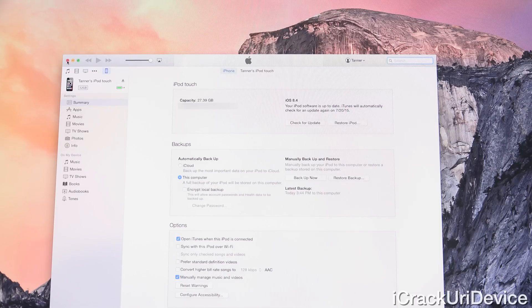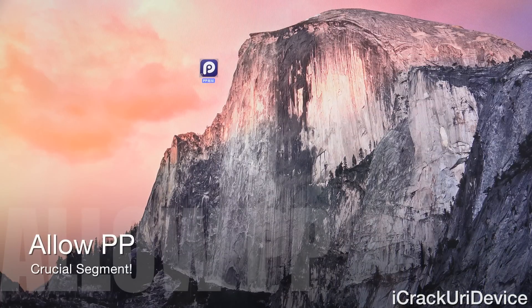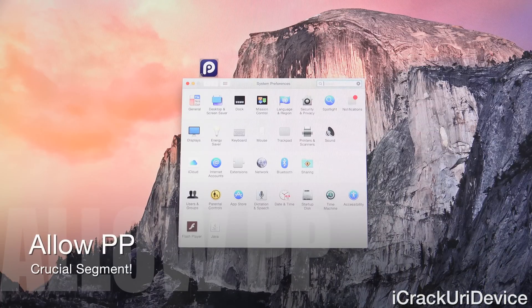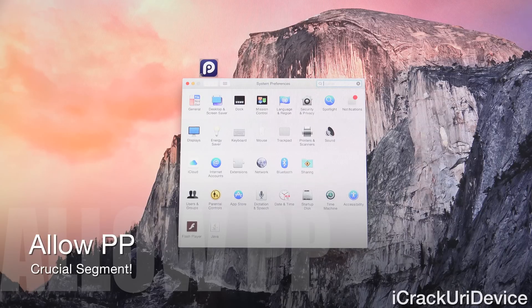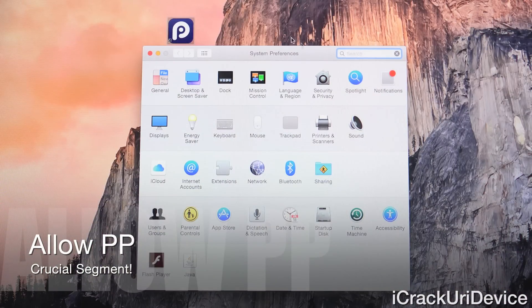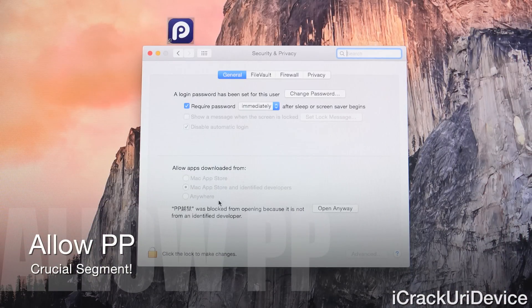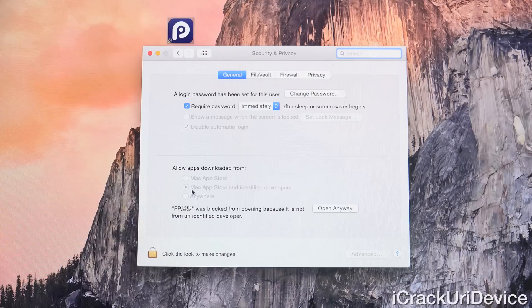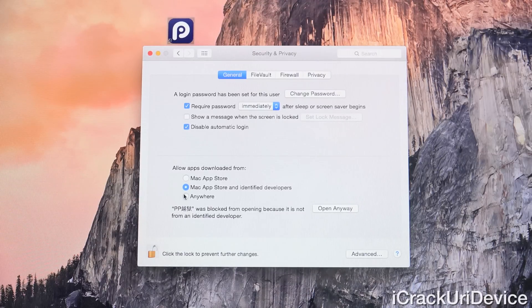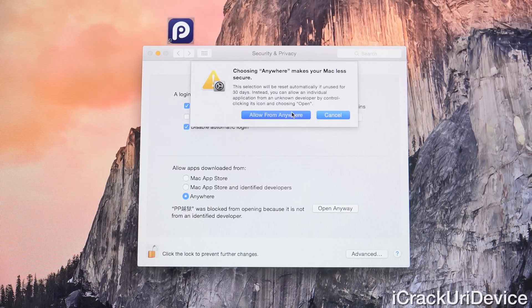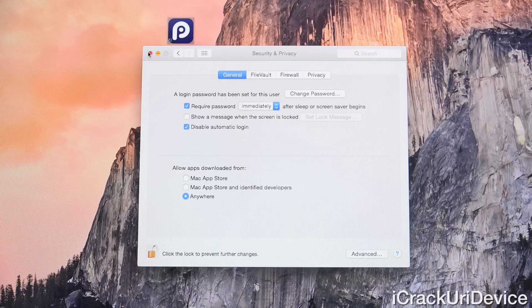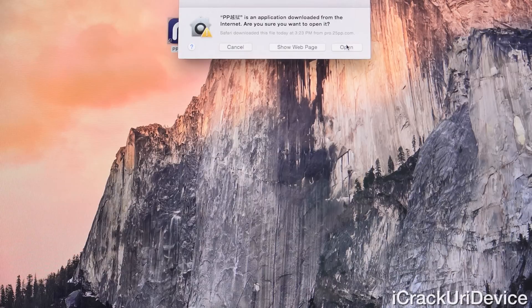Close out of iTunes and run PP by clicking it. If you get an unidentified developer message, you need to allow applications from unidentified developers. Open System Preferences, go to Security and Privacy, and down at the bottom allow apps downloaded from anywhere. Unlock it by entering your passcode, allow applications downloaded from anywhere, confirm that selection, and then run PP by clicking on it followed by Open.